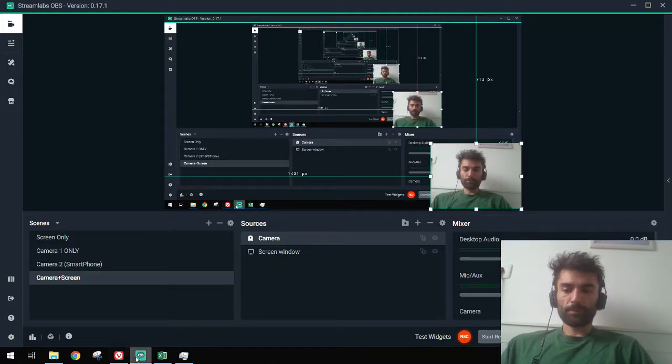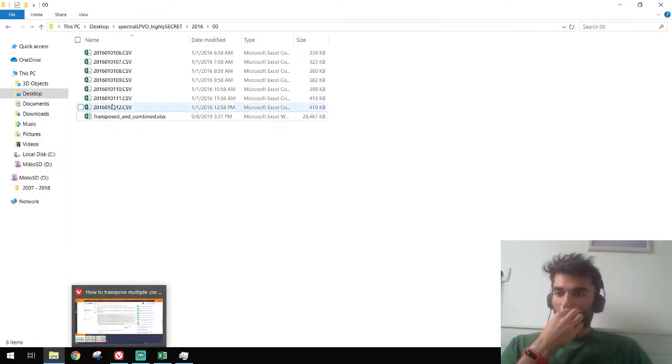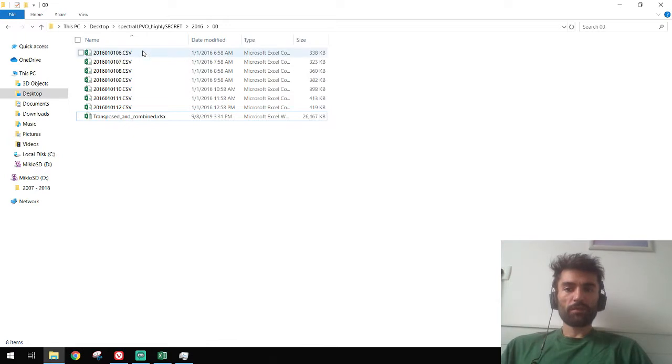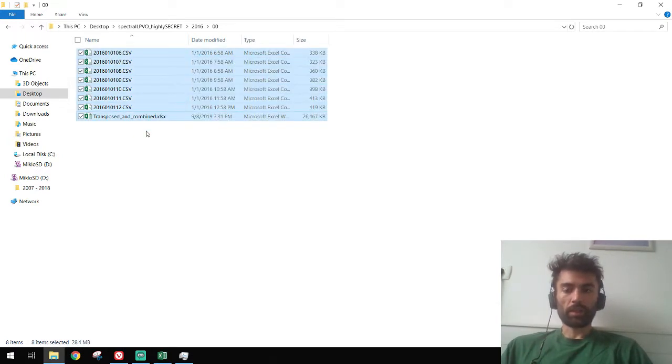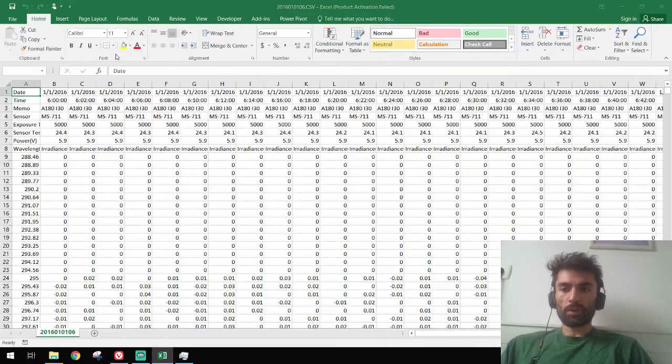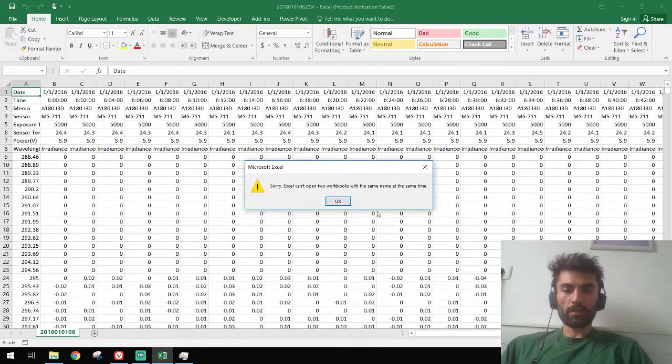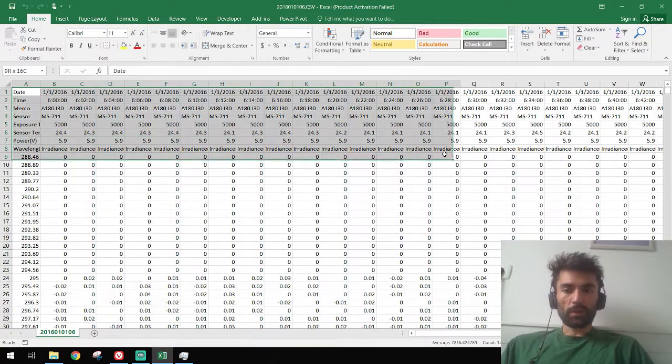Hi guys, so I have a bunch of CSV files as you can see in XLX format.